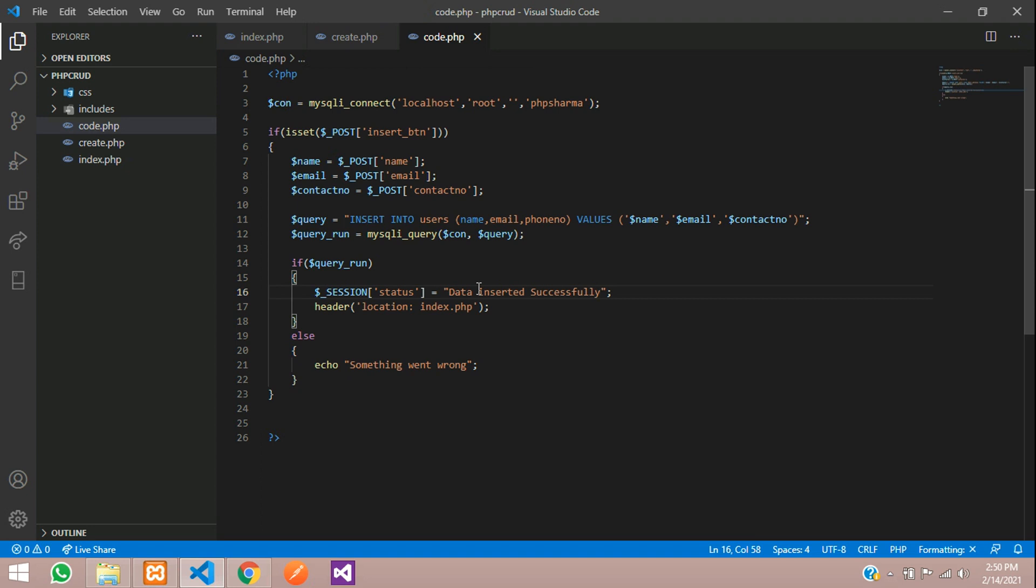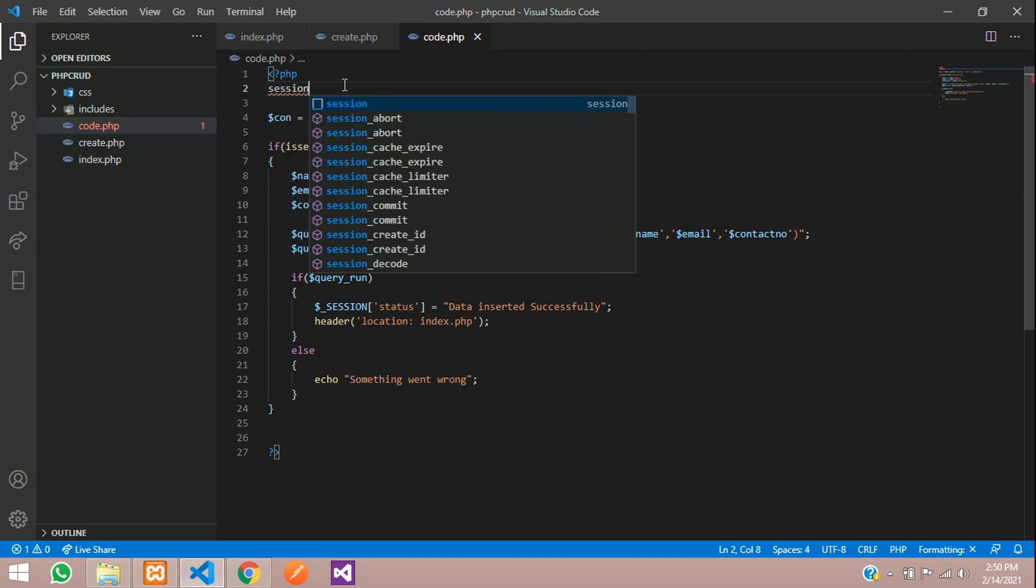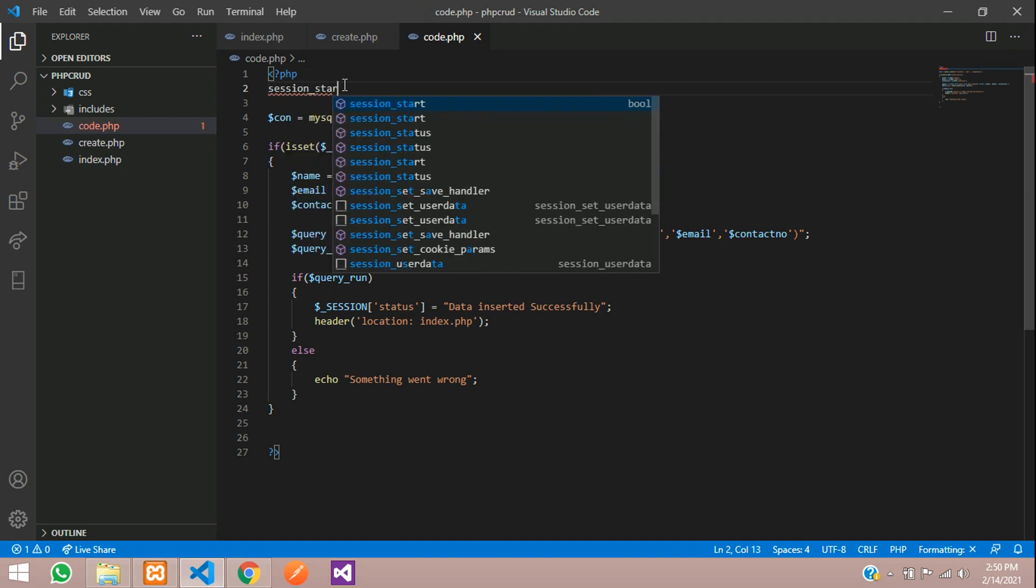Wherever you are using a session, you have to start the session on top of the page. So say session_start function.